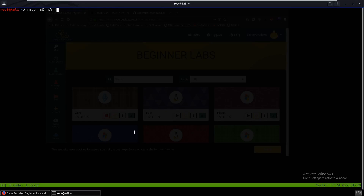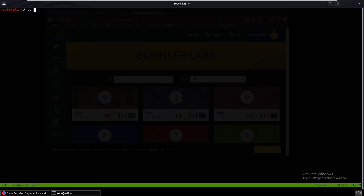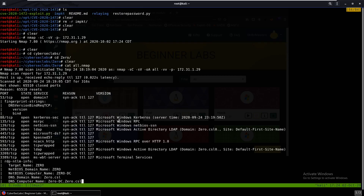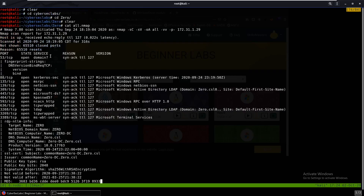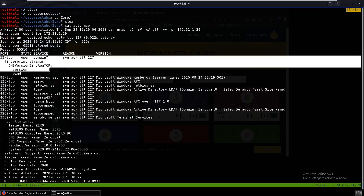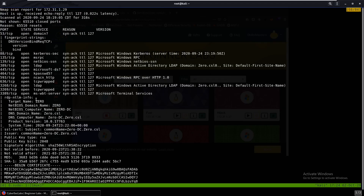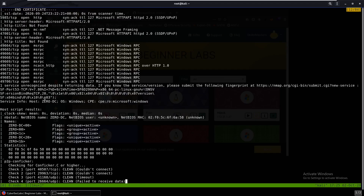We're going to start off with an nmap scan on all ports, but I already did it because nmap scans can take a while, so I'll show you the one I have. Taking a look at the results, we can see DNS, Kerberos, Microsoft RPC, SMB, and LDAP — nothing too unusual here.